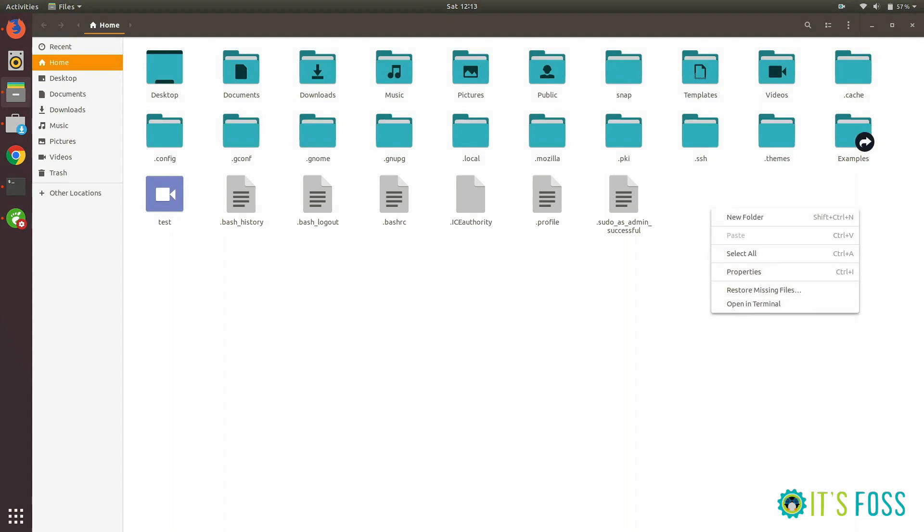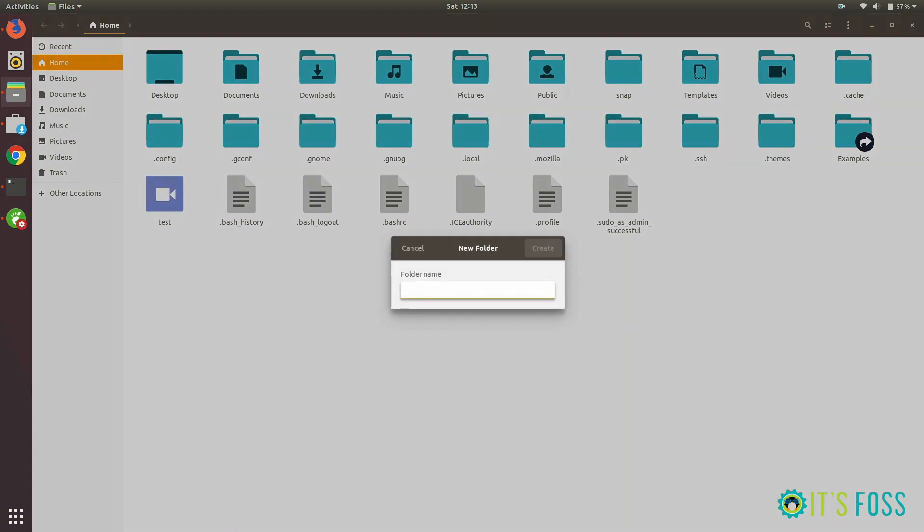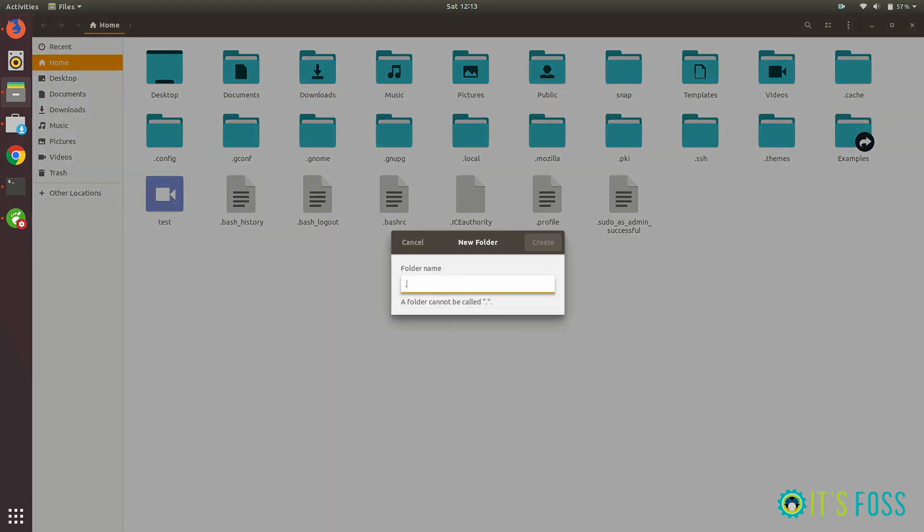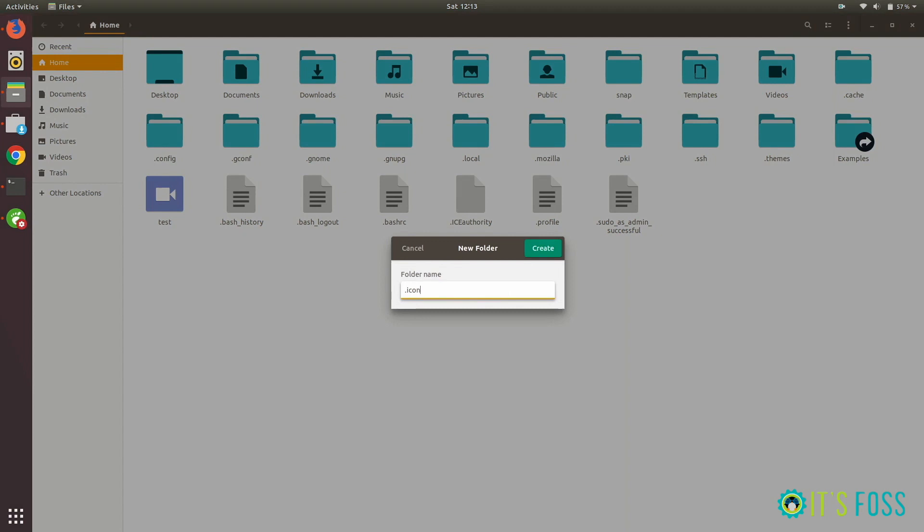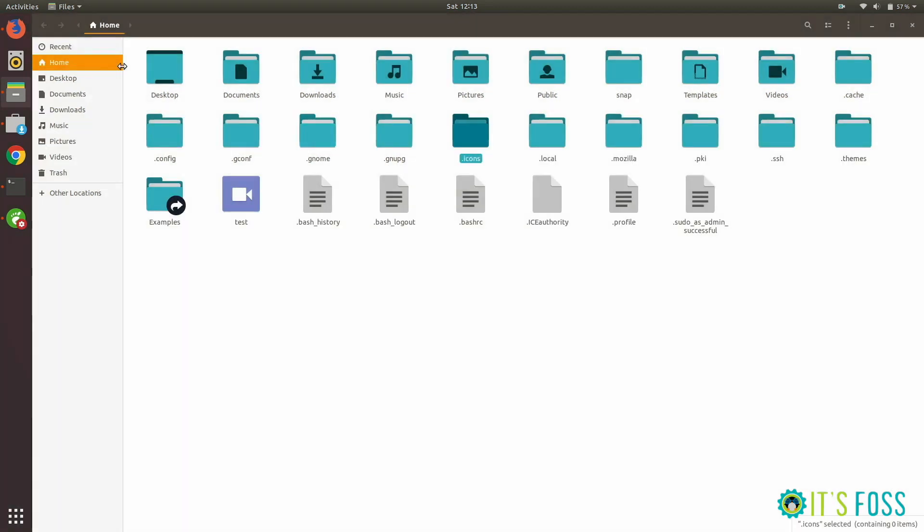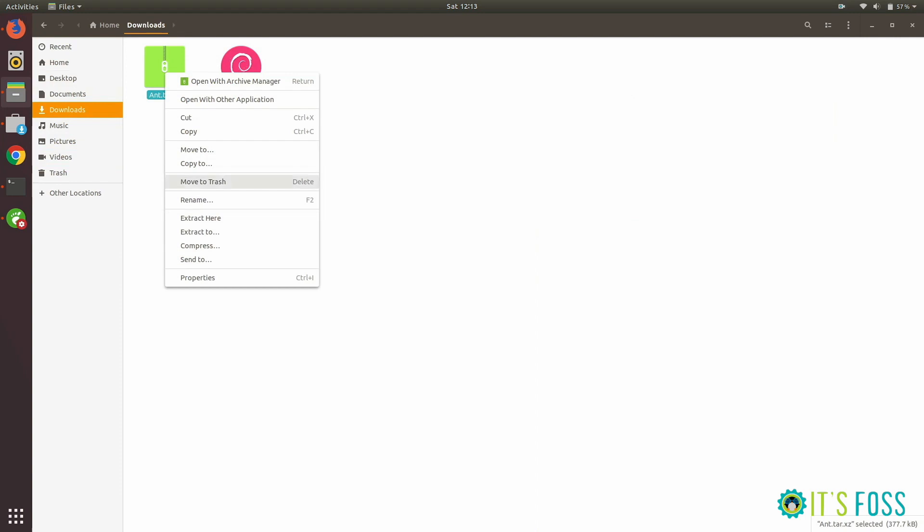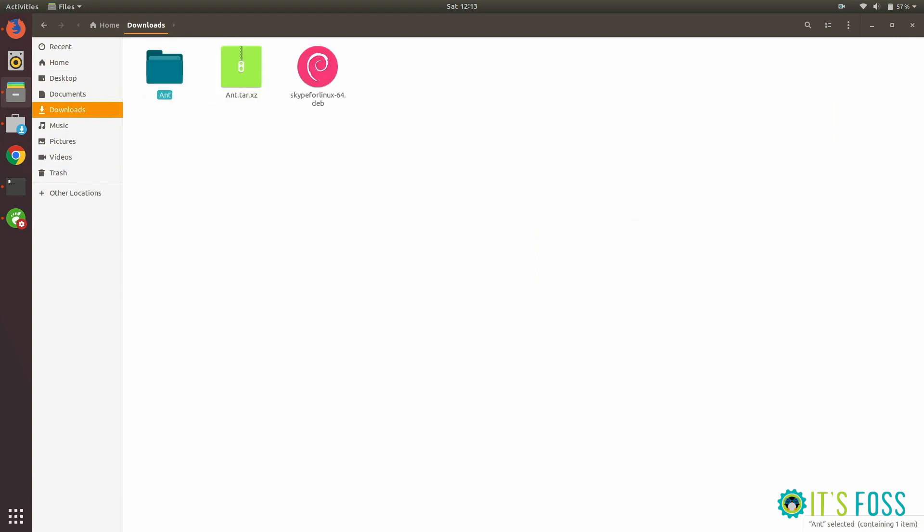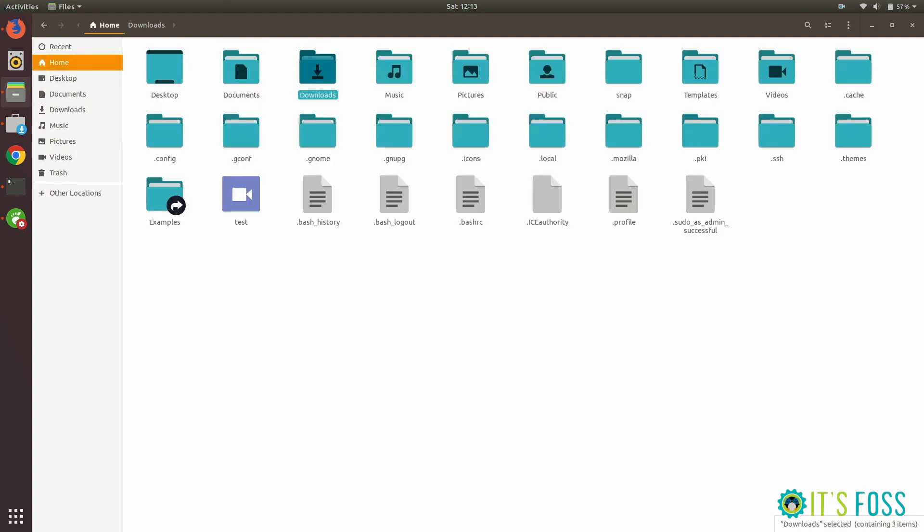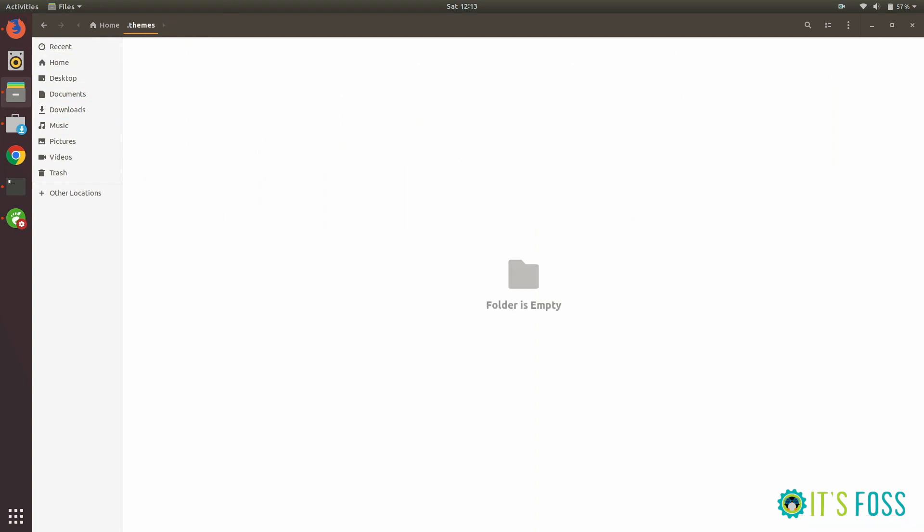This is another way of installing themes in Ubuntu 17.10 or maybe 18.04 as well. Just extract the file and copy-paste it into the .themes folder. Since it was a GTK3 theme, we're copying it to the .themes folder.